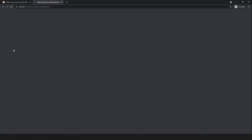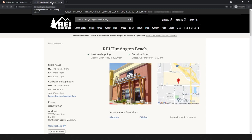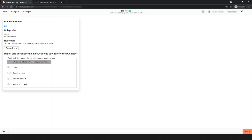Simply search REI — this is a beach store and they mention bikes and camping stores. The two categories are camping stores and camping stores — wait, looking at the options, neither is correct seems right because the other three options are wrong. Simply select neither is correct and submit.